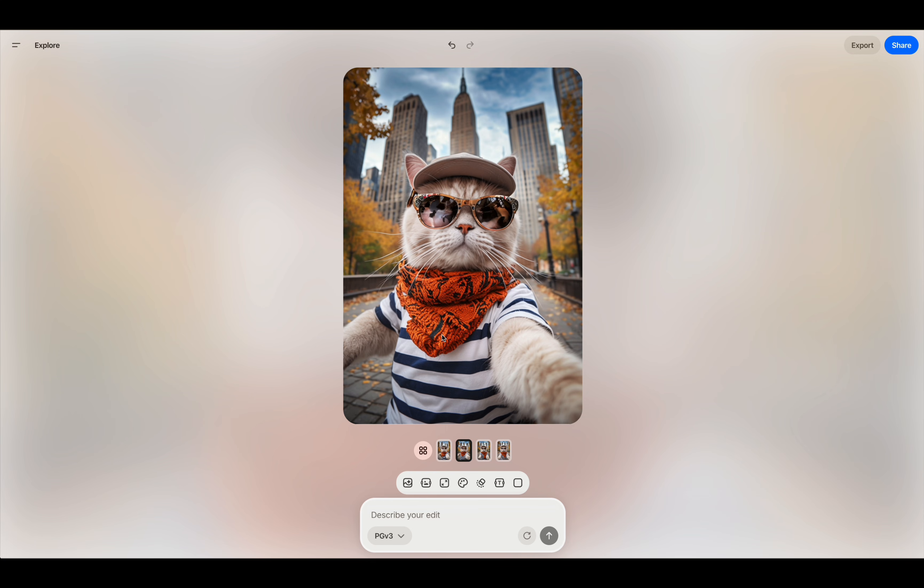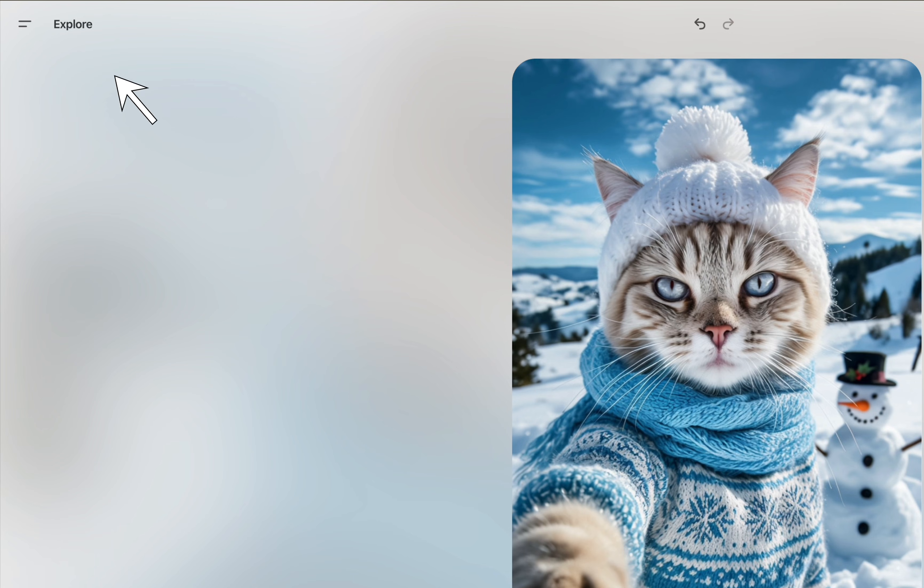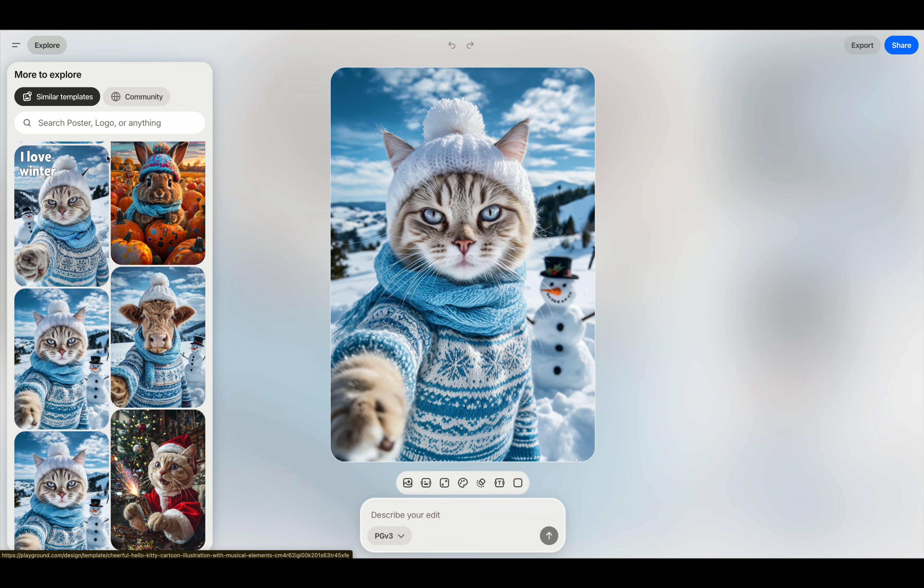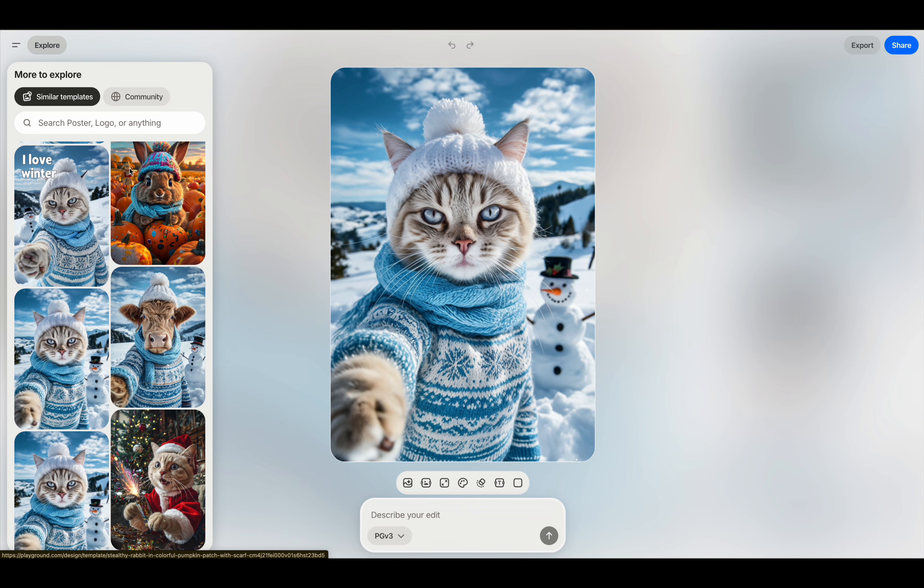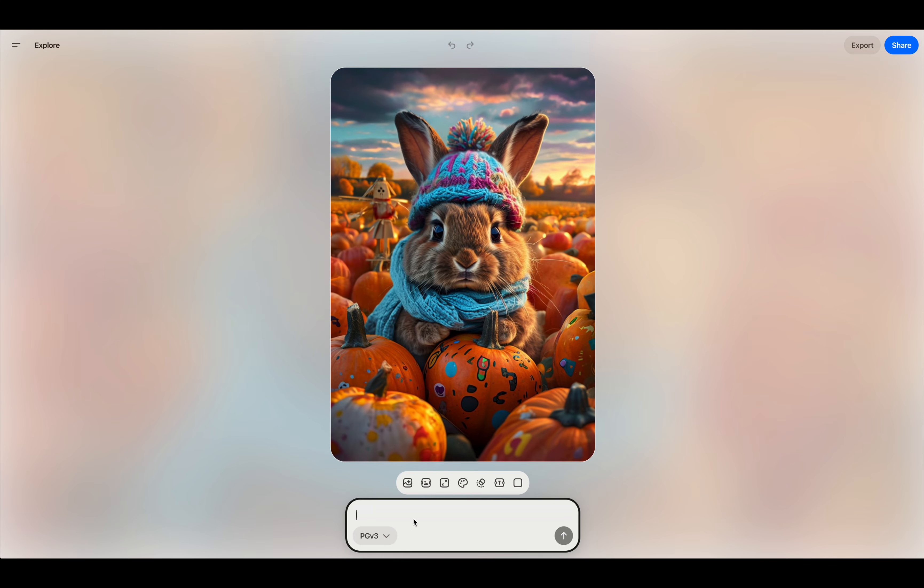You can switch it out to any type of city and environment. I found this other one of a cat taking a selfie in the snow with a snowman in the background, which is really cute. And then if you click on the explore tab at the top left, it'll activate the sidebar, which will have related photos like this rabbit photo.